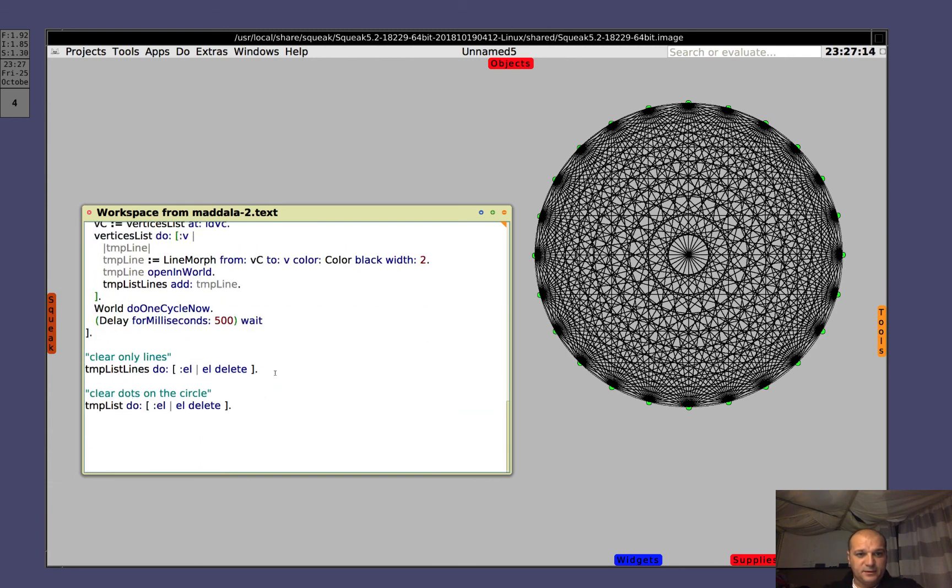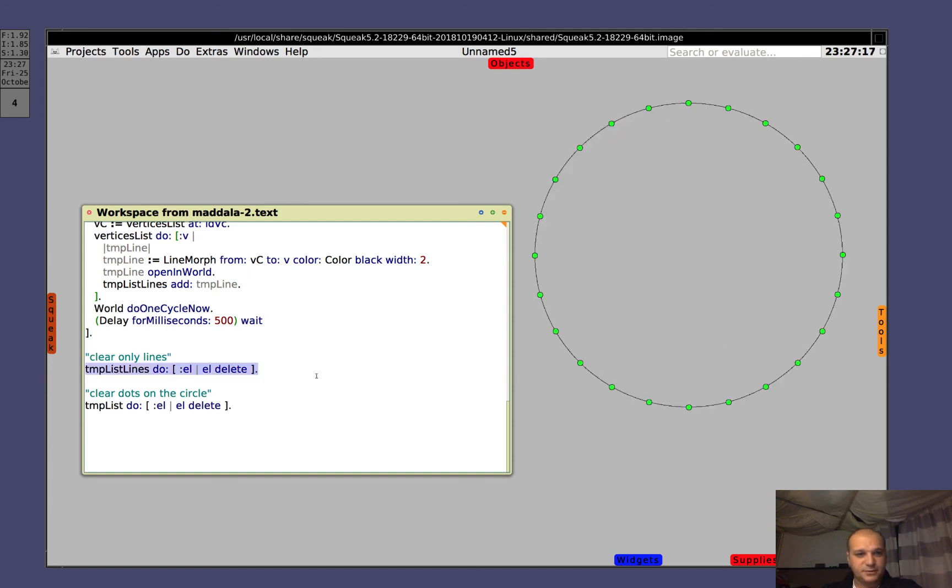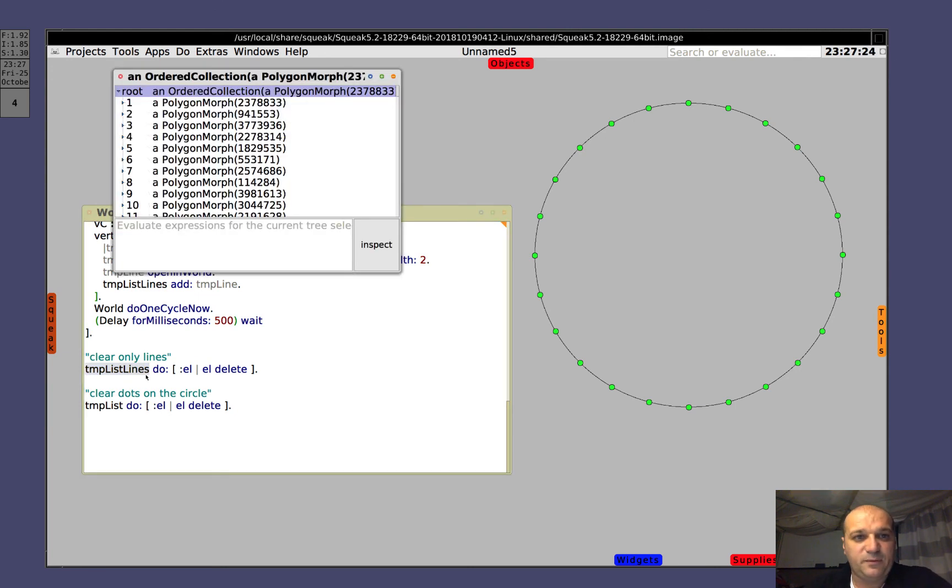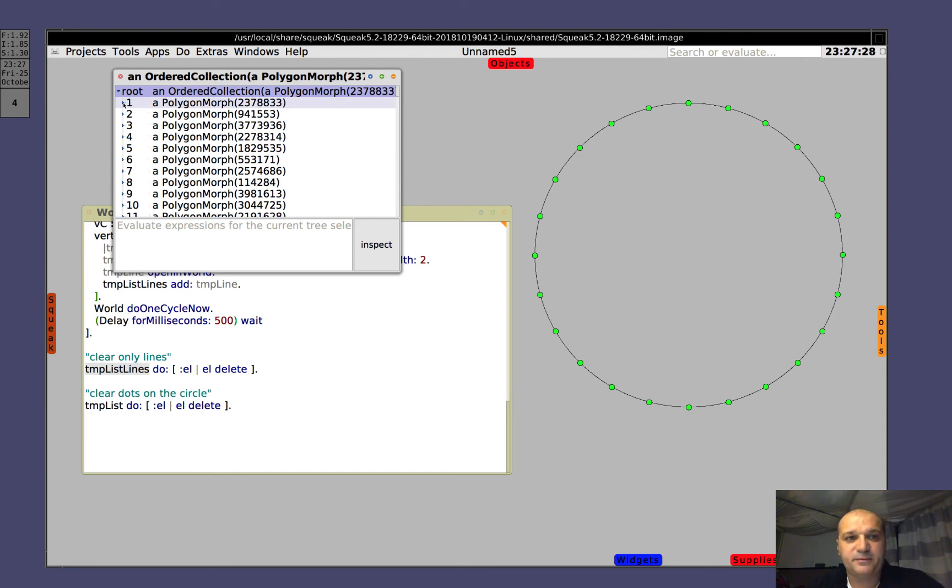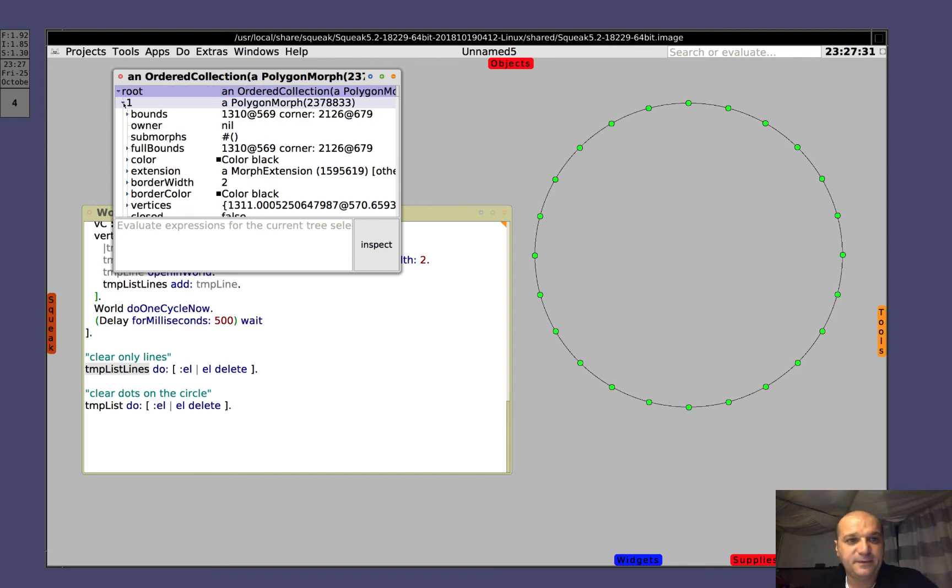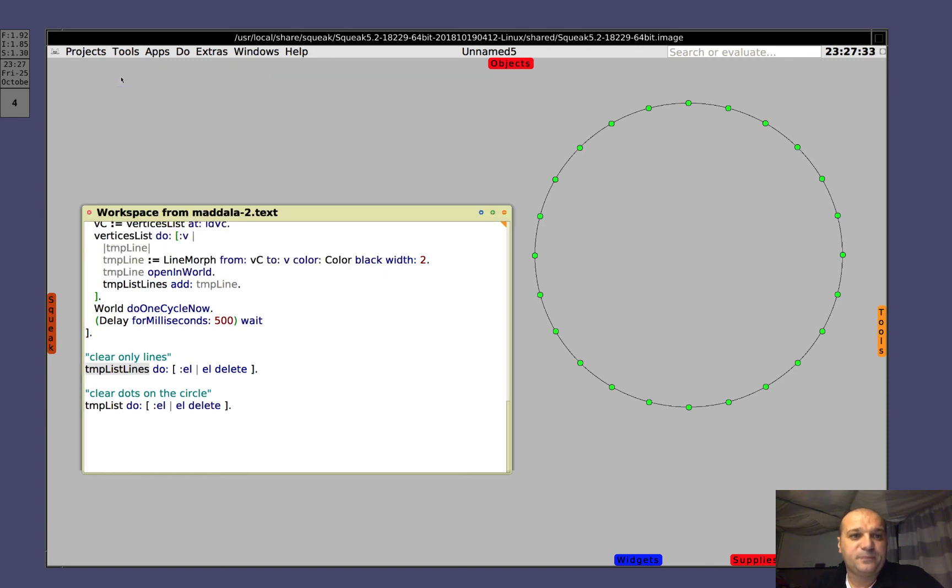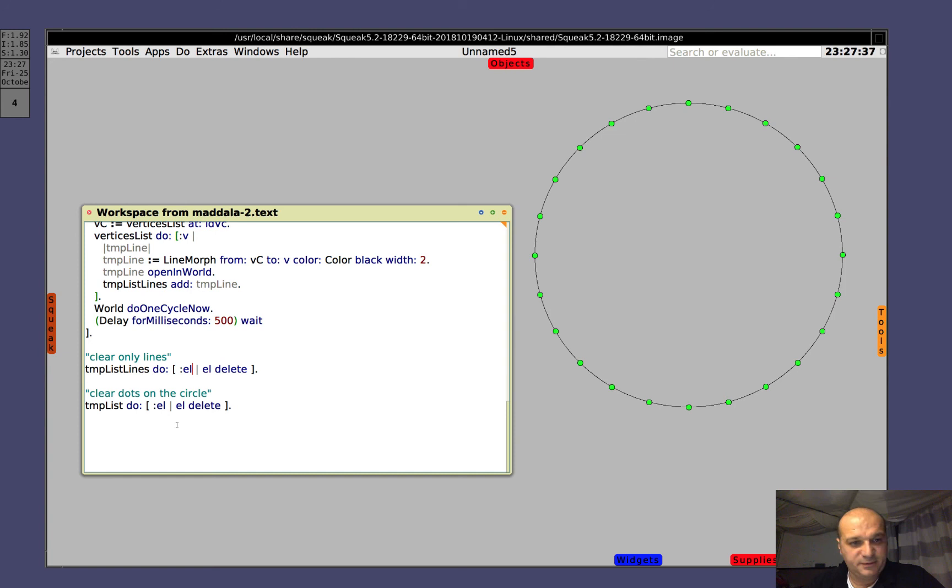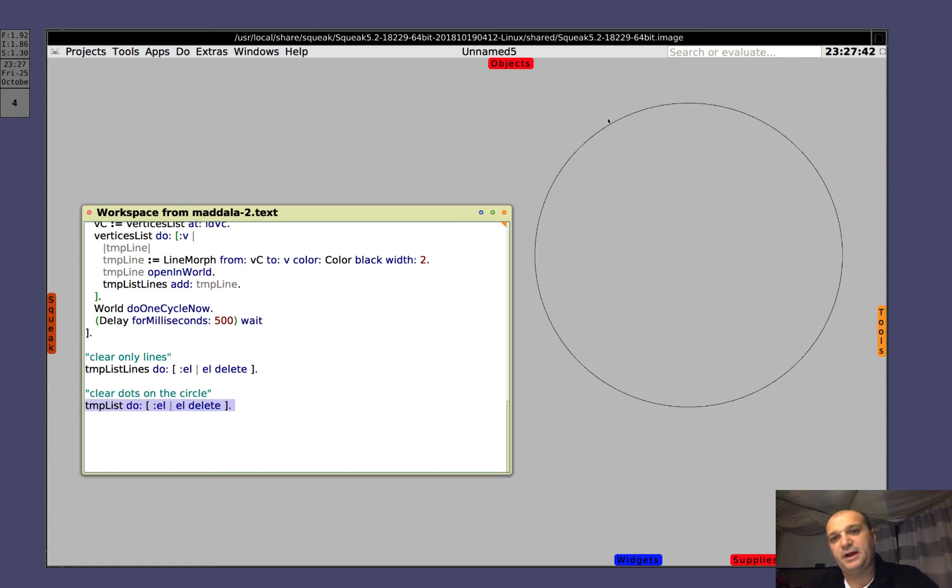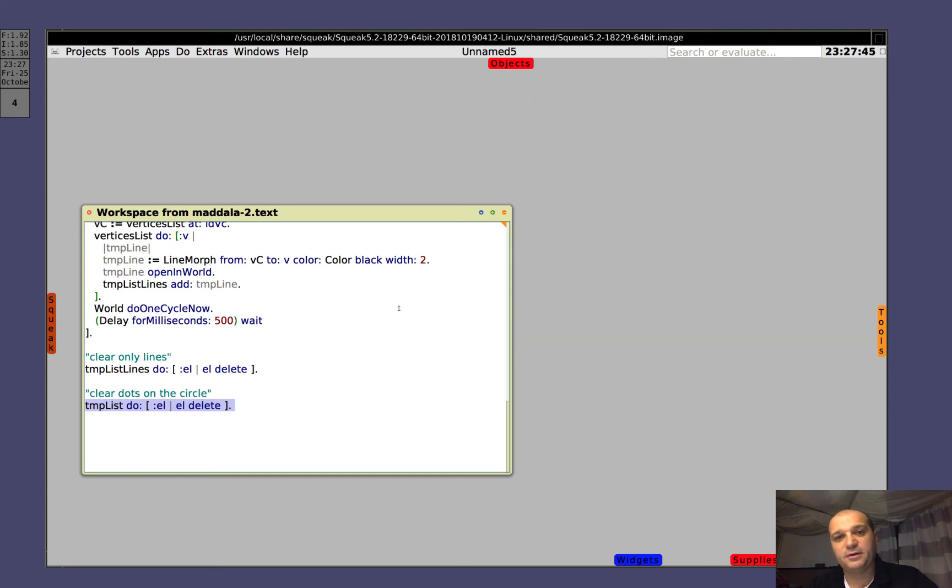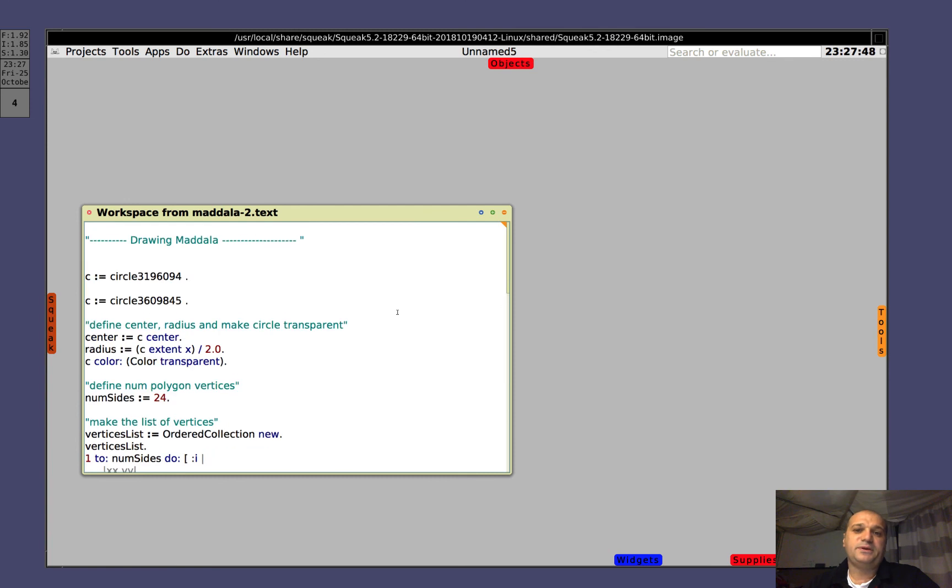Then, clear all the lines. So you see, we iterate on this line. Let's see what's inside this variable. There is a polygon morph, a polygon morph which is in our case a line. For each one of them, you do what? You delete it. And then we go to delete all the dots, same stuff as before. And when we have finished, we delete the circle. And so we complete our exercise.